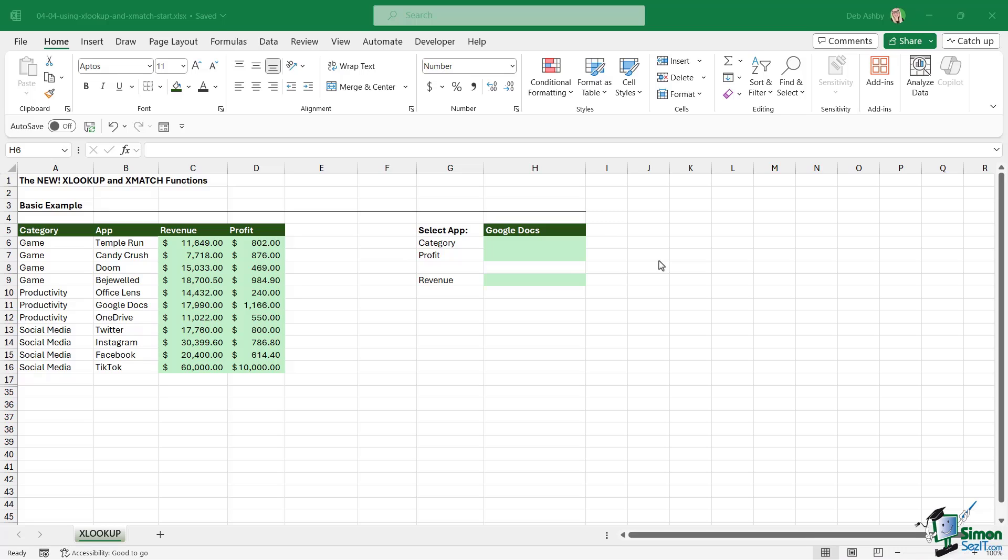We don't have any of the limitations that we have with VLOOKUP, and it's a lot easier to construct and remember than INDEX and MATCH. We're also going to take a quick look at XMATCH, which came along with XLOOKUP.